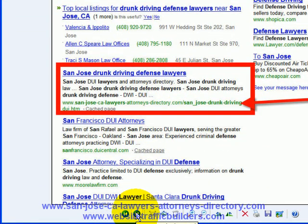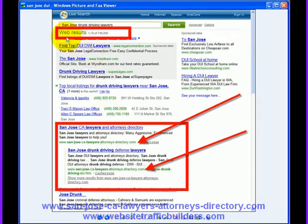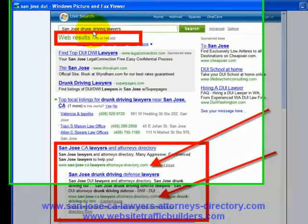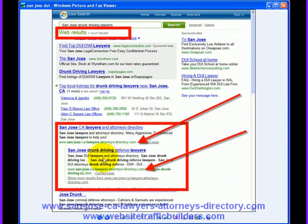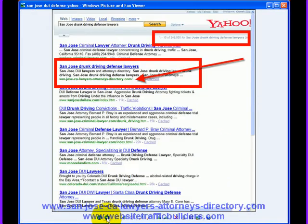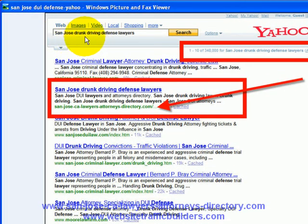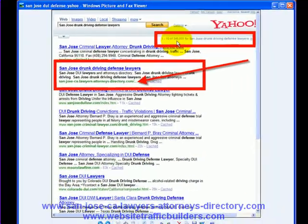Moving on, the next phrase we look at also on MSN is 'San Jose drunk driving lawyers.' Page one, results one through ten, but now more popular at 749,000 results — and there we are in two positions. Now we change to Yahoo, and the term is 'San Jose drunk driving defense lawyers.' You can see we're number two, results one through ten of 348,000.